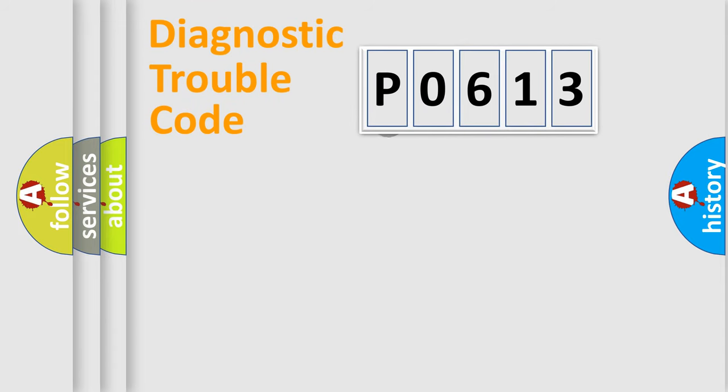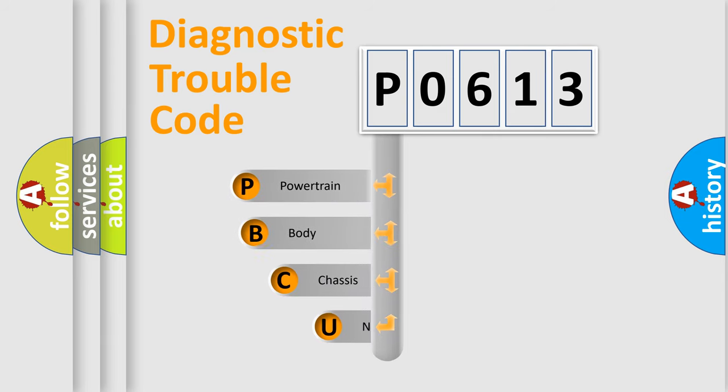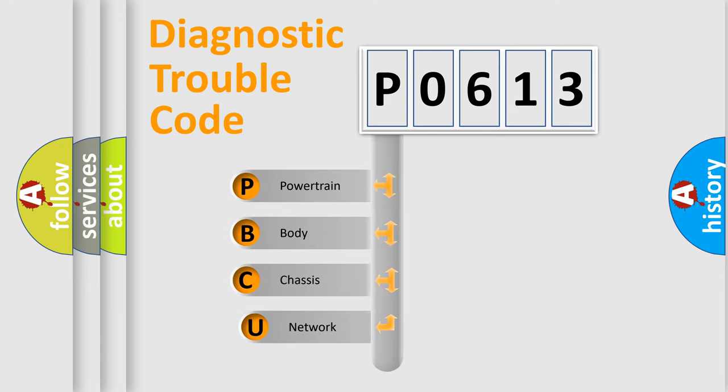First, let's look at the history of diagnostic fault code composition according to the OBD2 protocol, which is unified for all automakers since 2000.